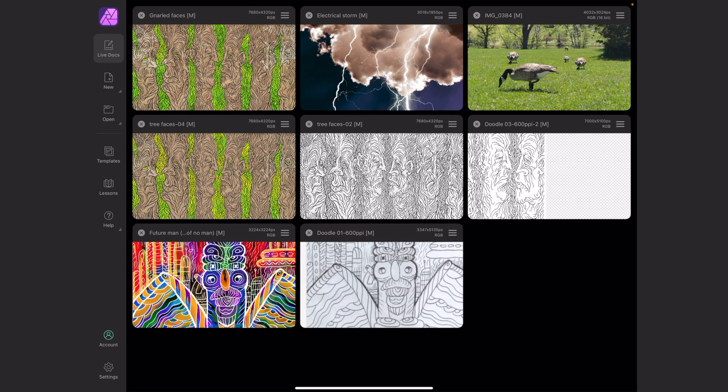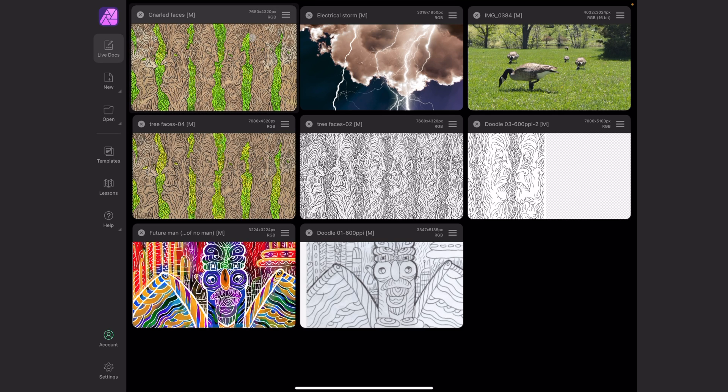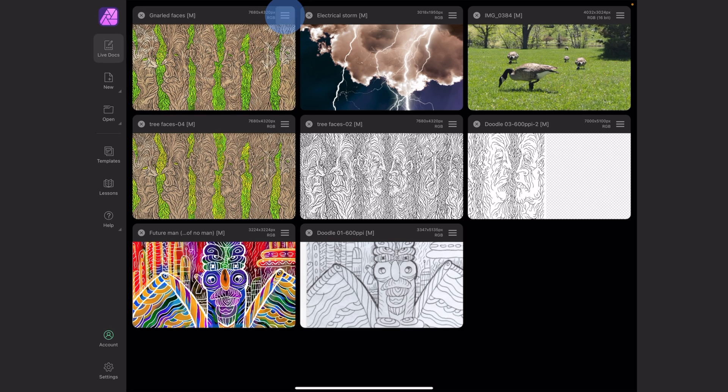This is good news because Photoshop on the iPad auto-saves all the time whether you want it to or not. You could be experimenting inside a file, then close out and it auto-saved all over the place. This way you have control over file management, which is what you want out of professional software.